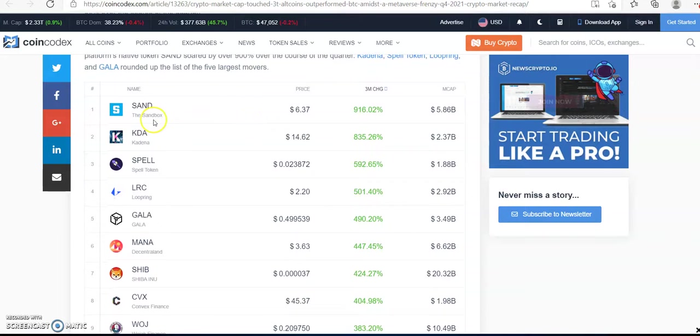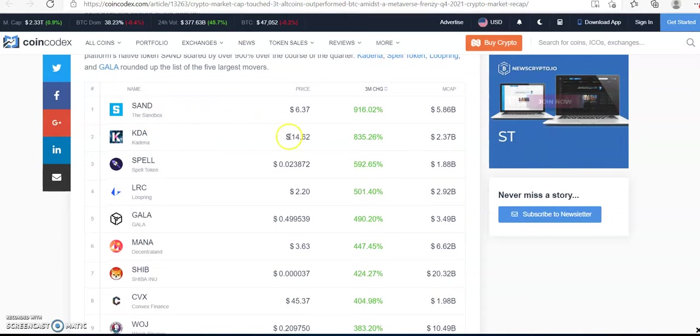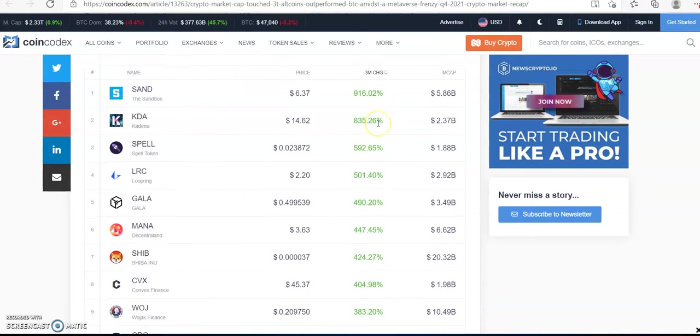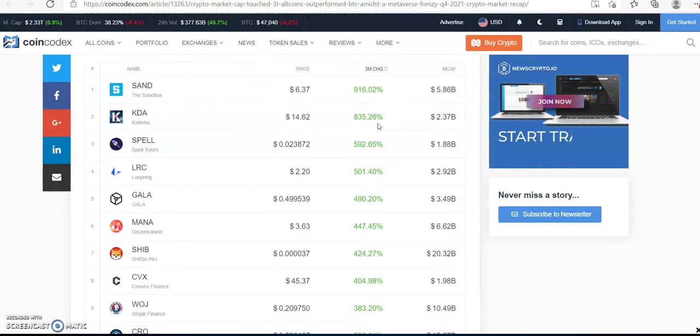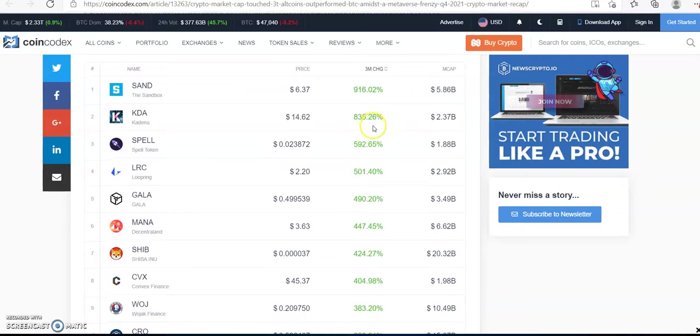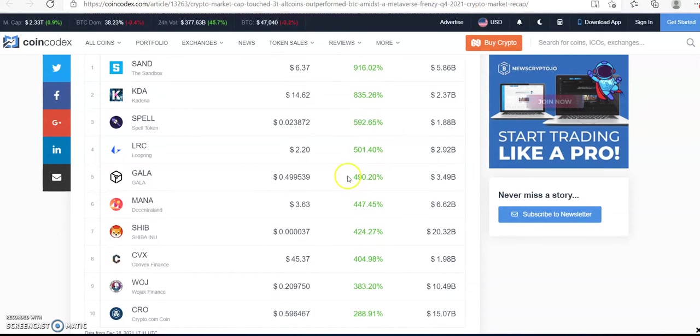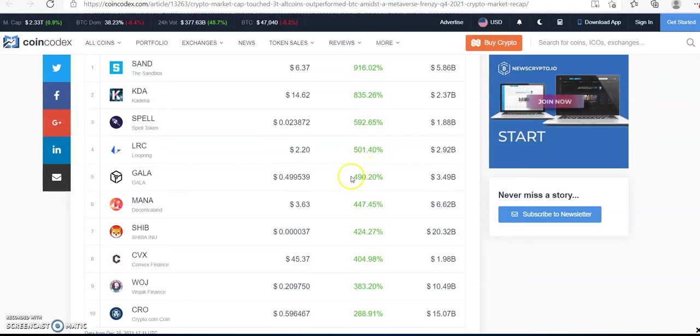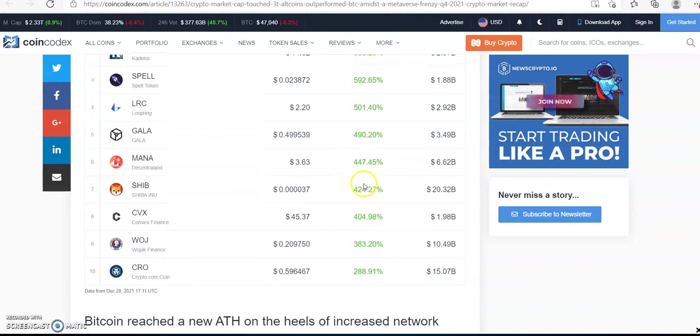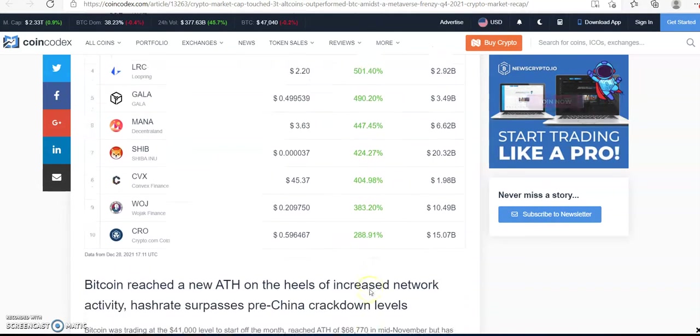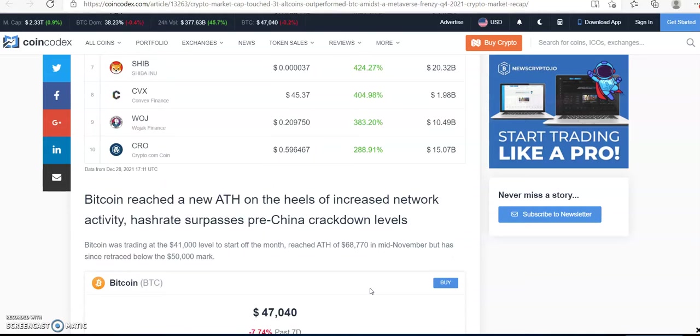So when we look, we see Sandbox right here, the last three months, 916%. Cardano 835%, Spell 592%, Gala which I love 490%, and we see on and on, and CRO which I love 288%.